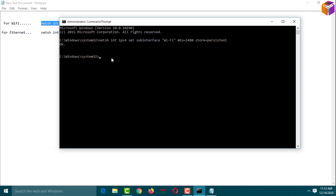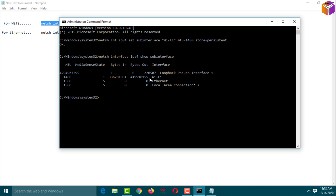To verify, type: netsh interface ipv4 show subinterface, then press Enter. I am using Wi-Fi — here are bytes in and bytes out. The MTU value now shows 1480, which means I have already changed my MTU value successfully. Type 'exit' and press Enter to close.